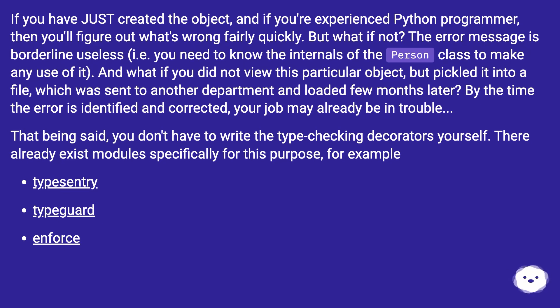That being said, you don't have to write the type checking decorators yourself. There already exist modules specifically for this purpose — for example: Type Sentry, TypeGuard, and Enforce.